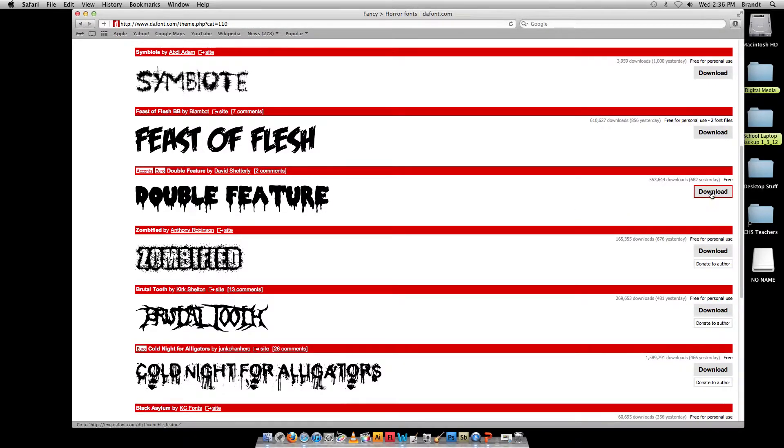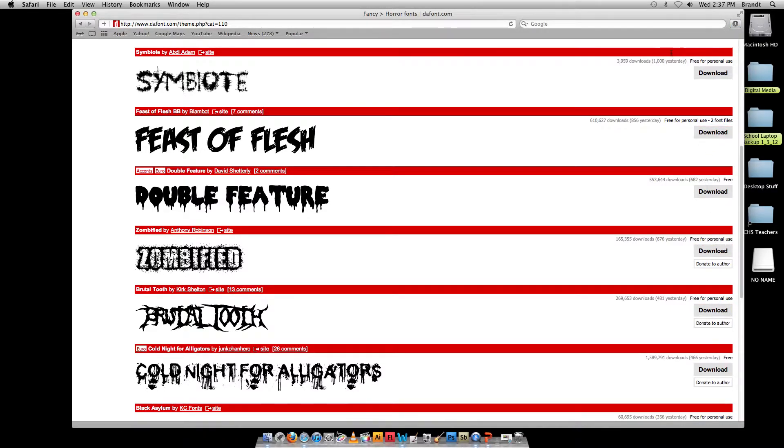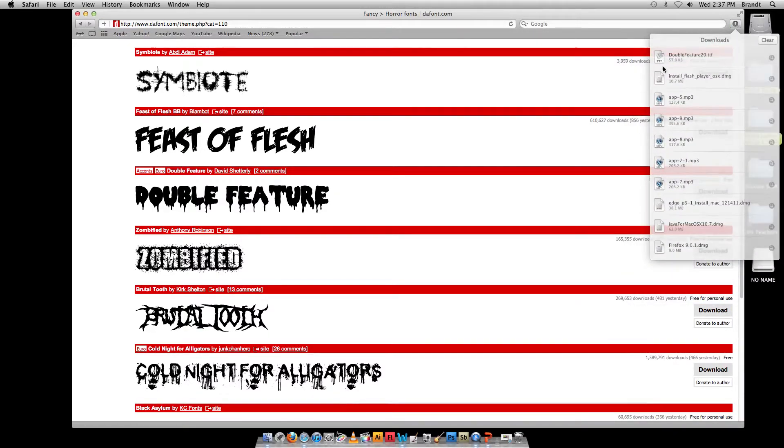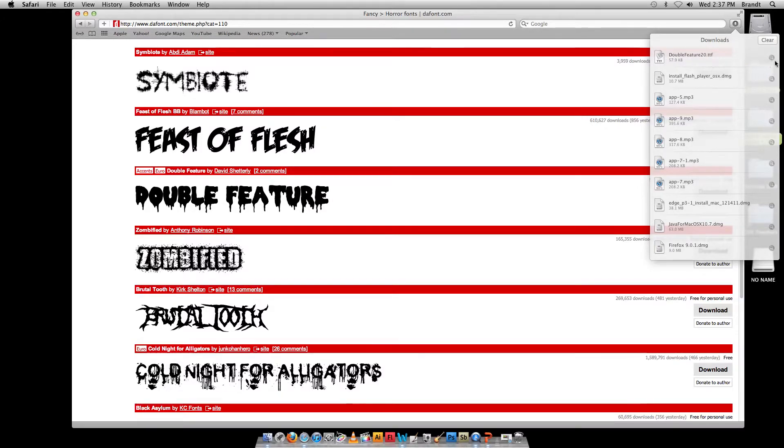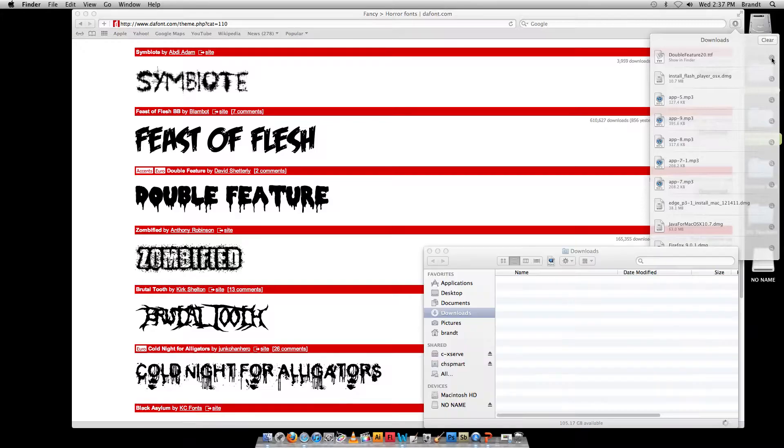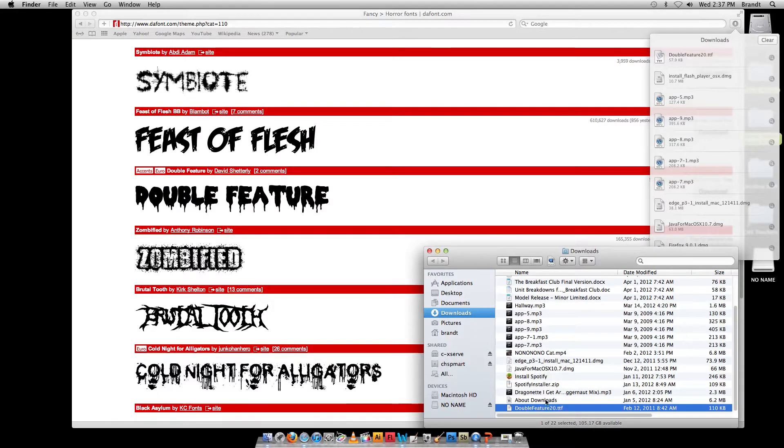I'm going to click download, you've got to make sure that it says free over on the side here. The download appears up here when it's a small file so it downloads pretty quick. Then click on this magnifying glass.